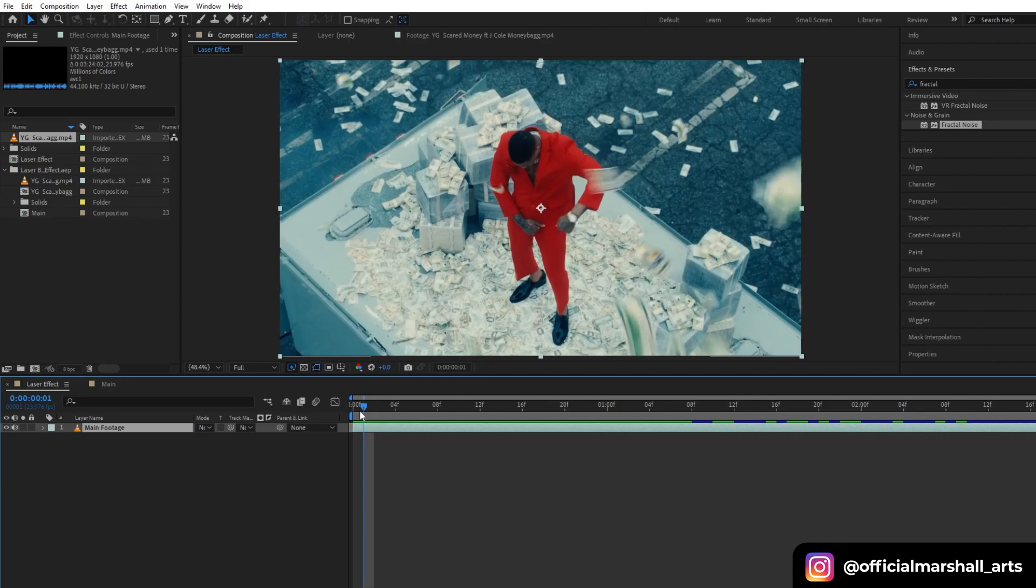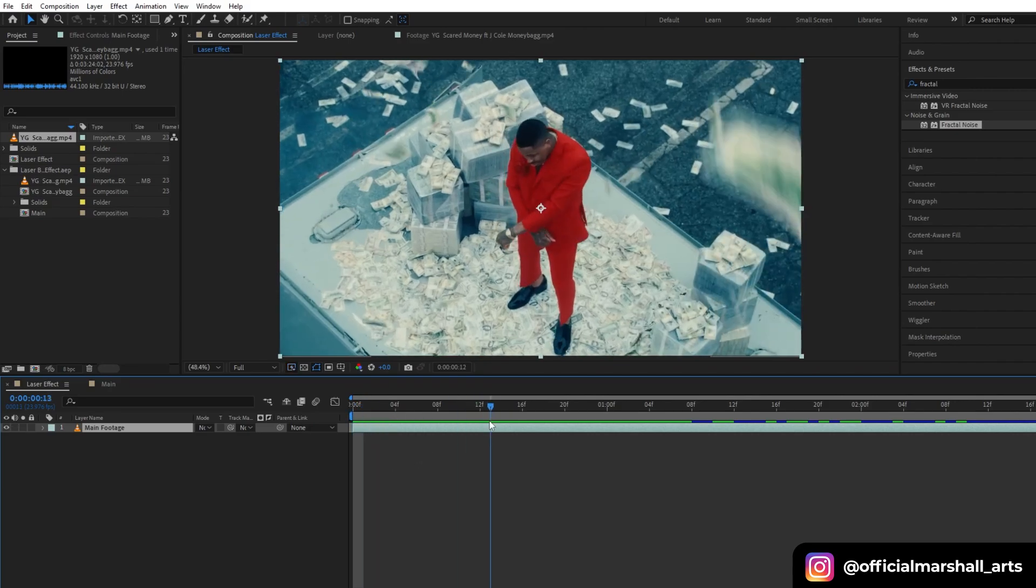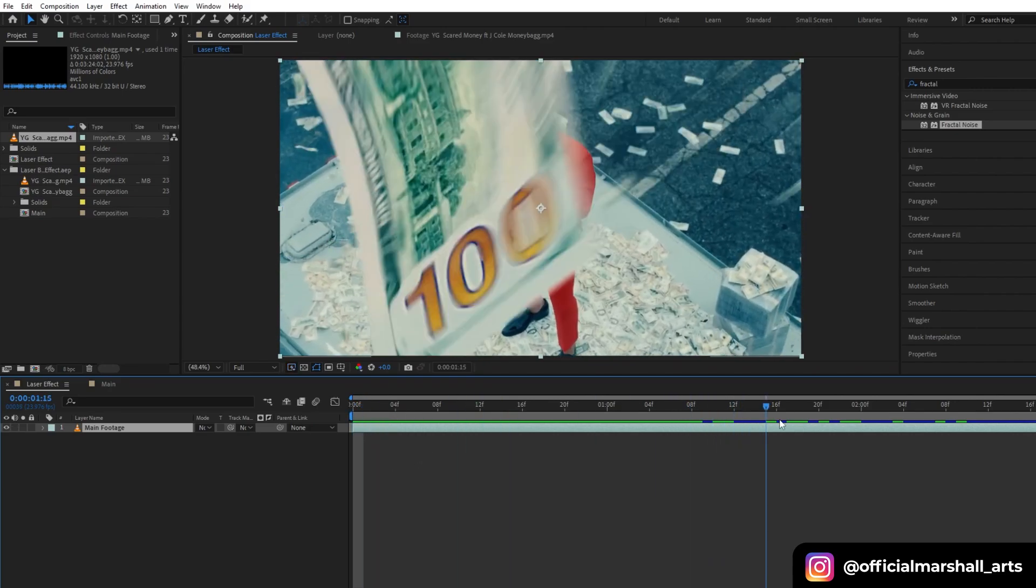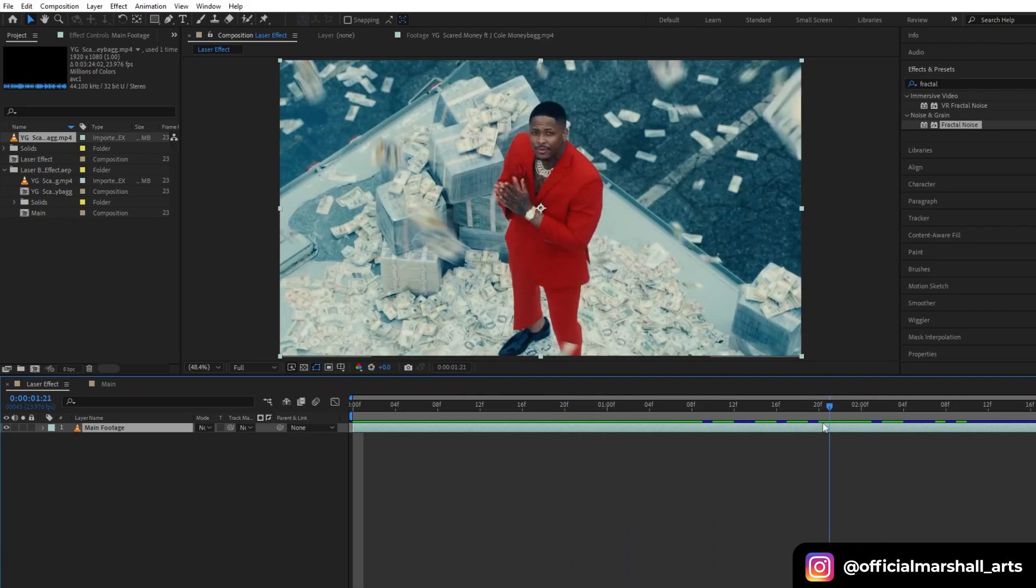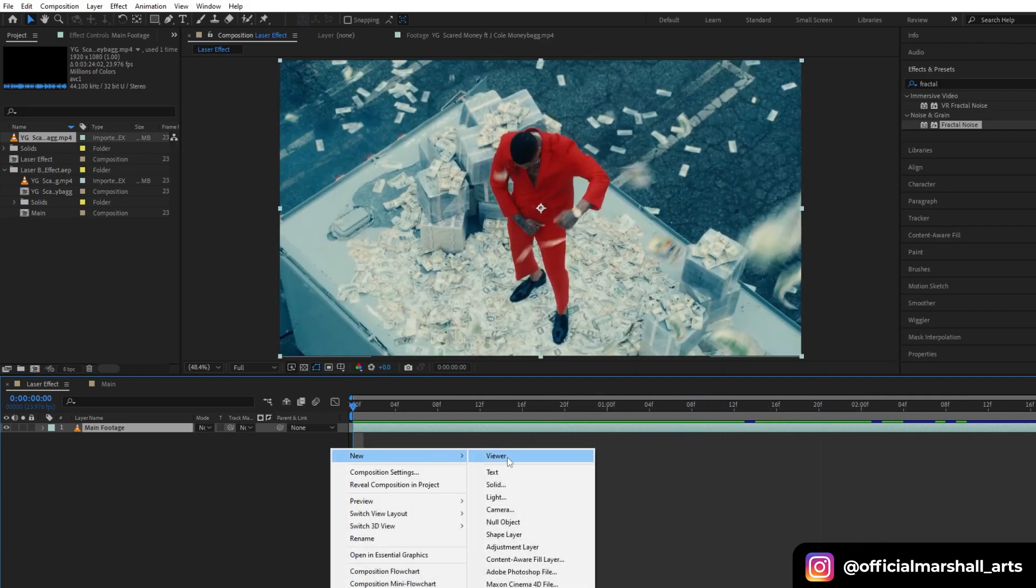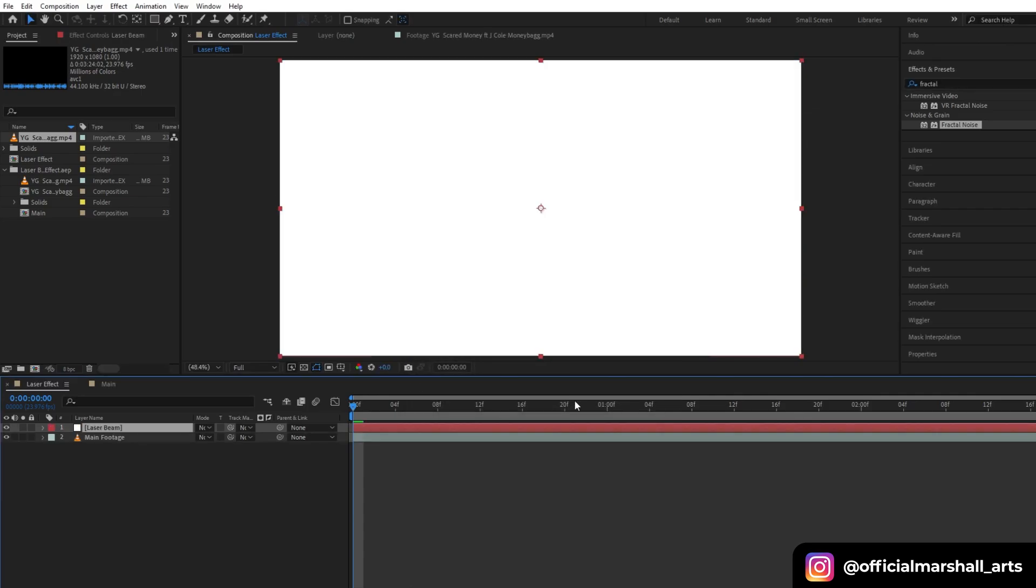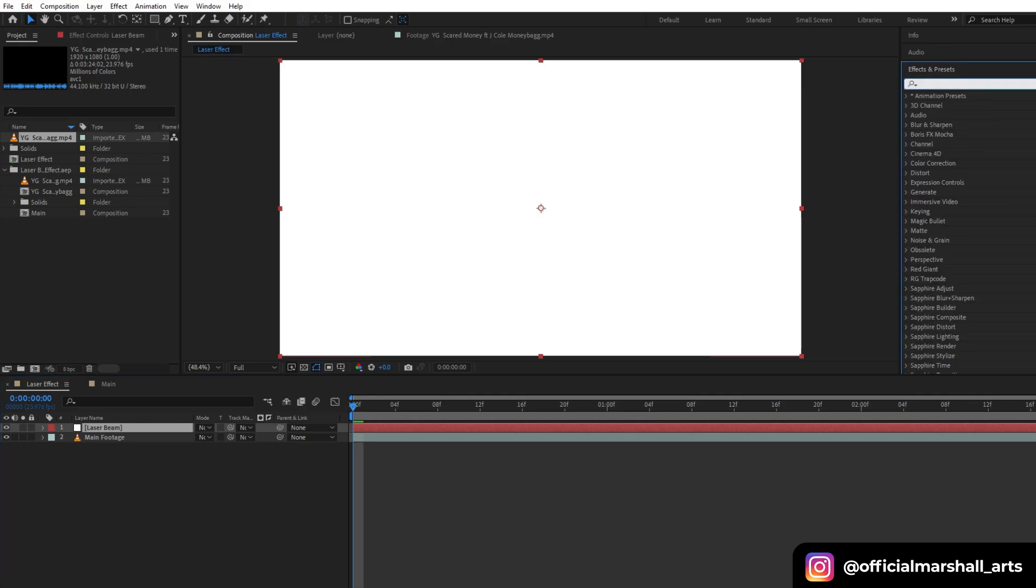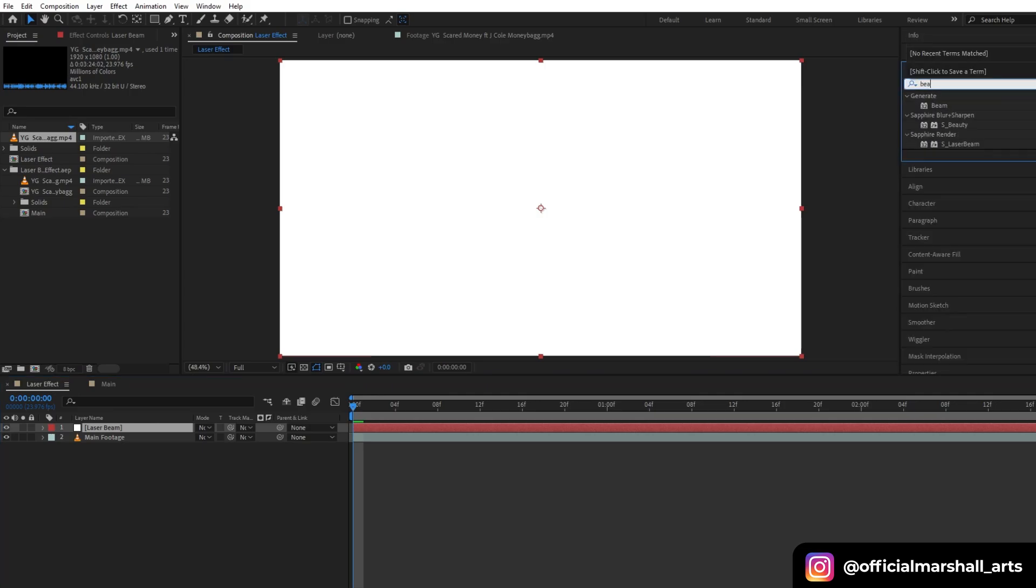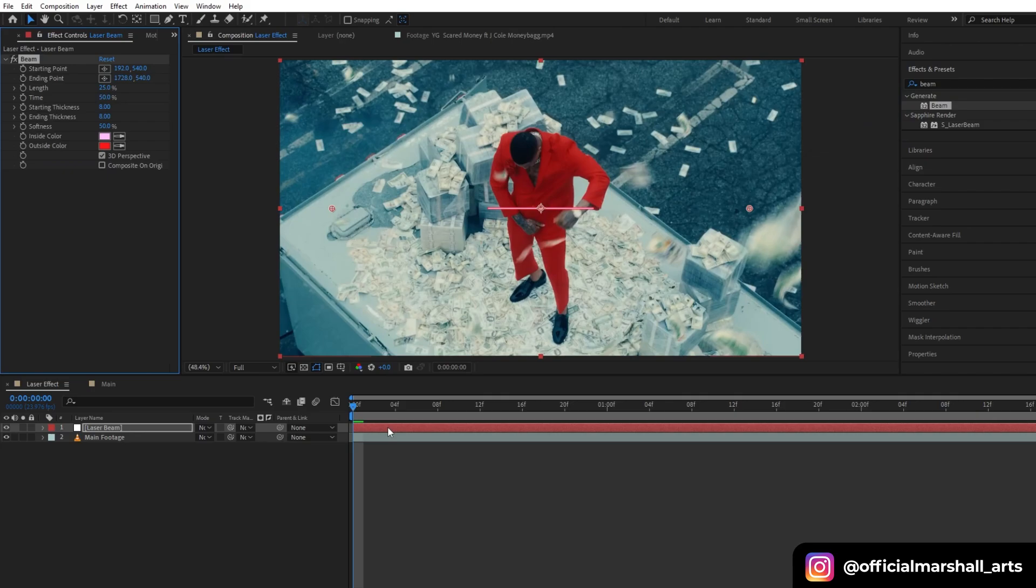Let's get started. First, import your clip into the timeline and then create a new solid layer. Let's name it laser beam. Our first effect that we will be adding is Beam under Generate.